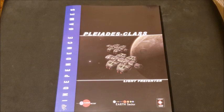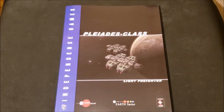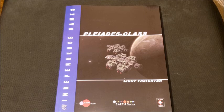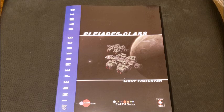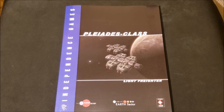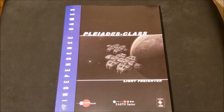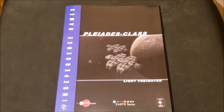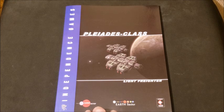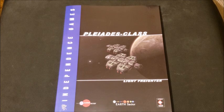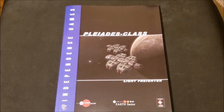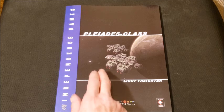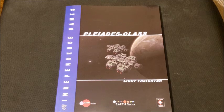Thank you for turning to page 121. Today we're going to take a look at a starship for Clement Sector and Earth Sector. This is brought to us by Independence Games for Clement Sector 3rd edition. I want to thank the folks at Independence Games for sending this book my way to take a look at. It's the Pleiades Class Light Freighter.